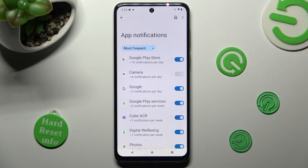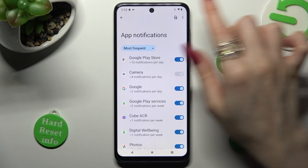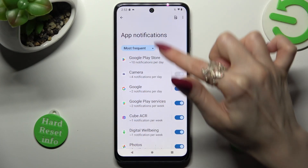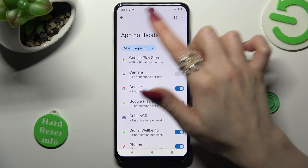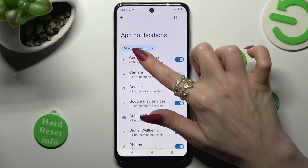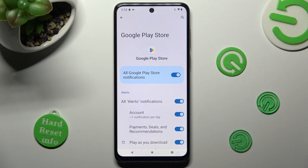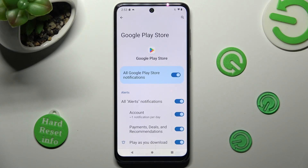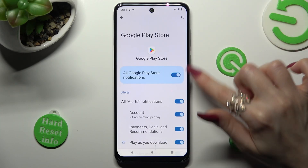You can also just click on one of your apps over here and manage all notifications by clicking on the toggle next to all Google Play Store notifications.